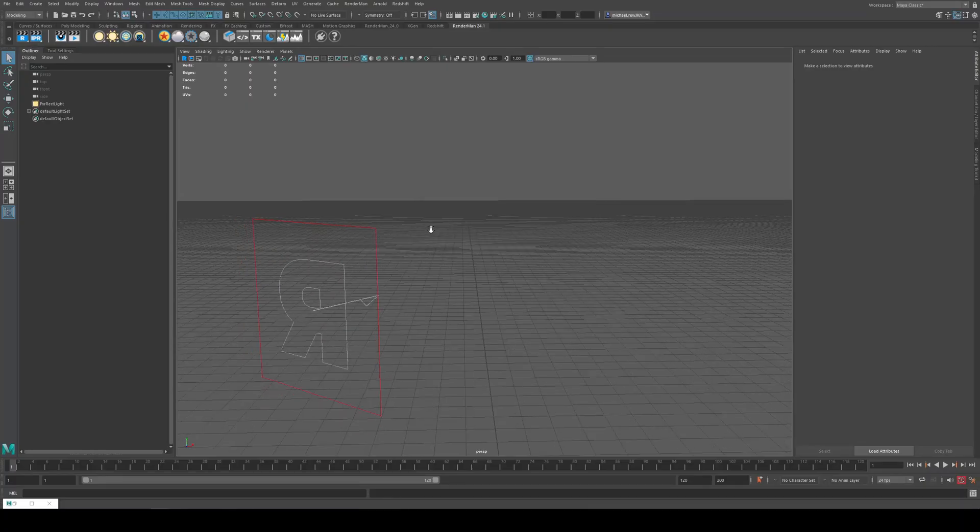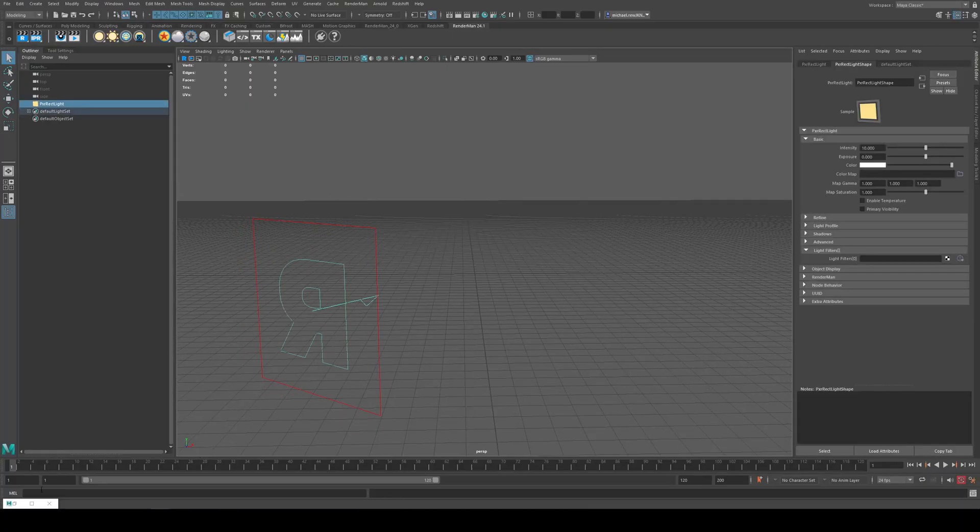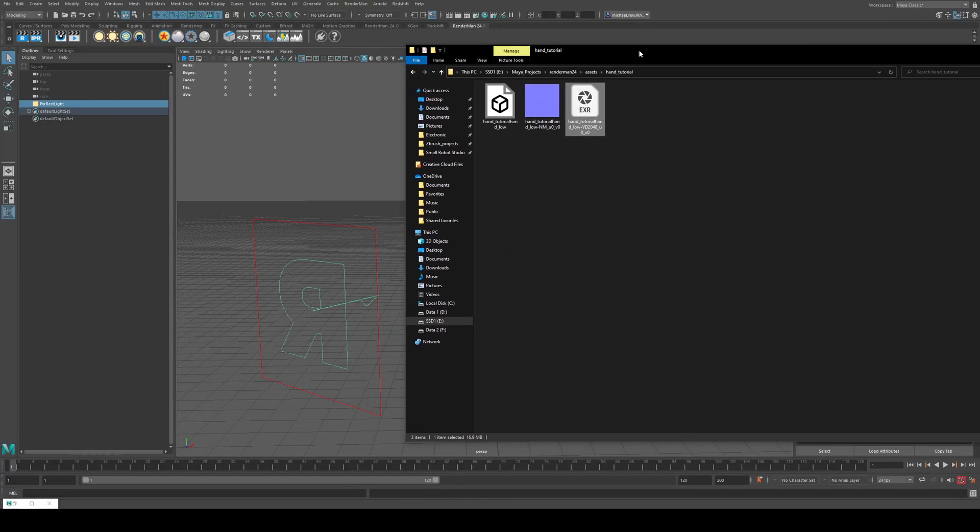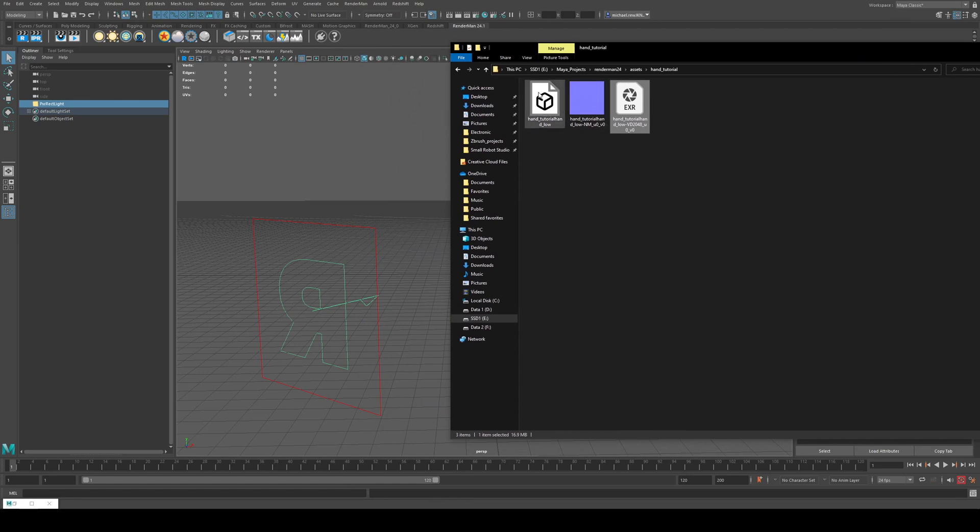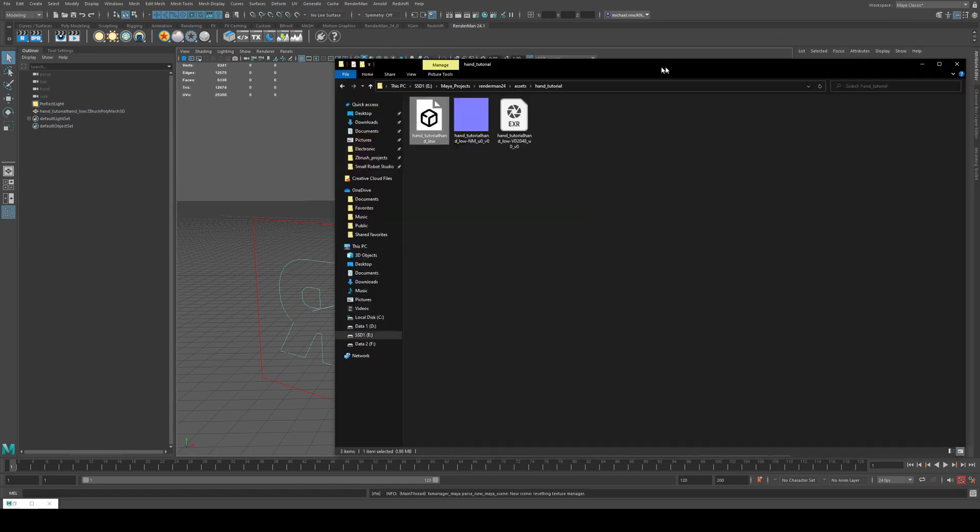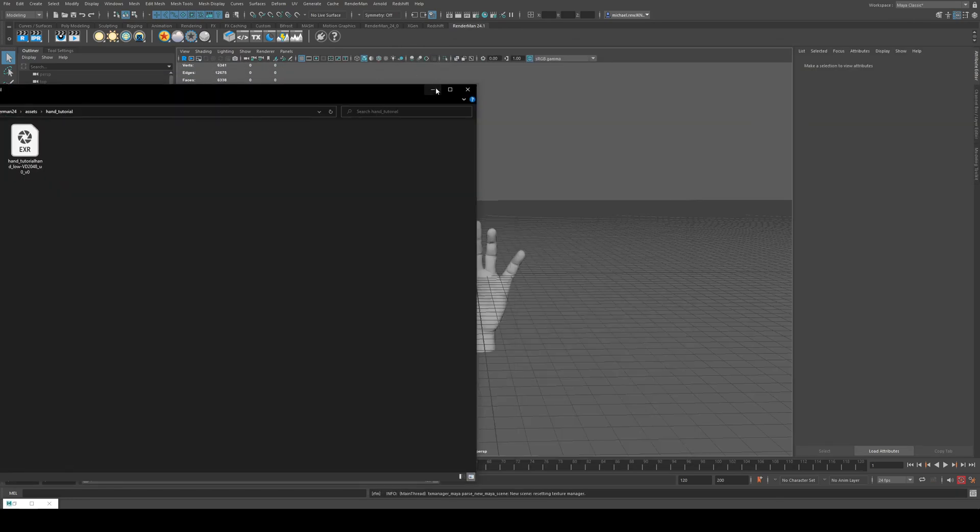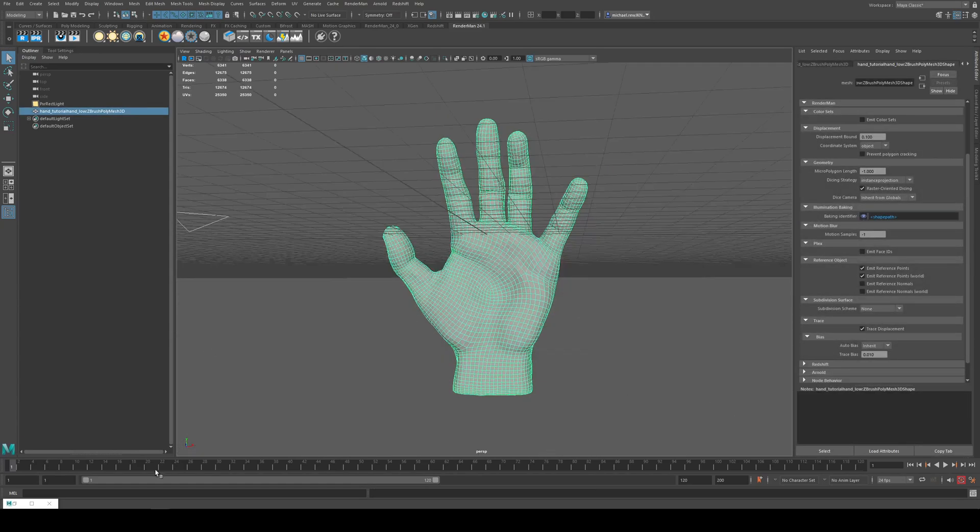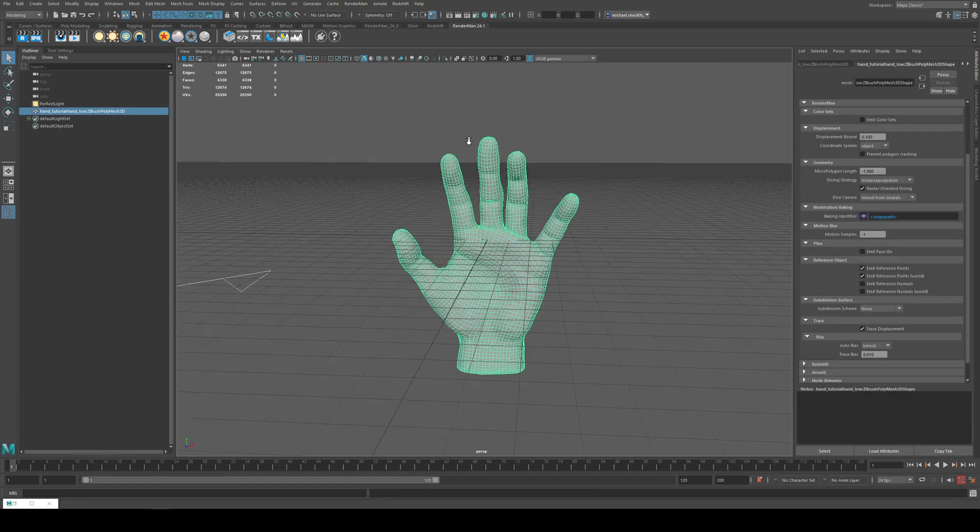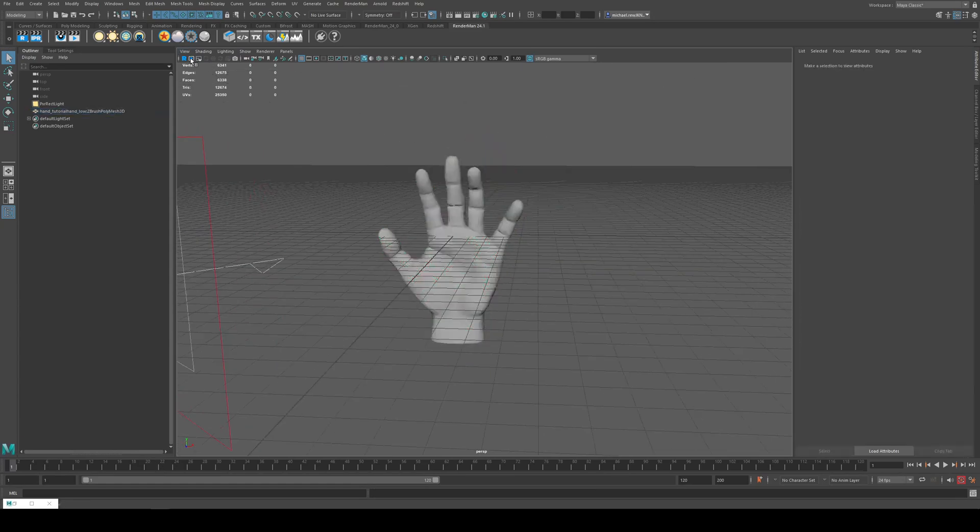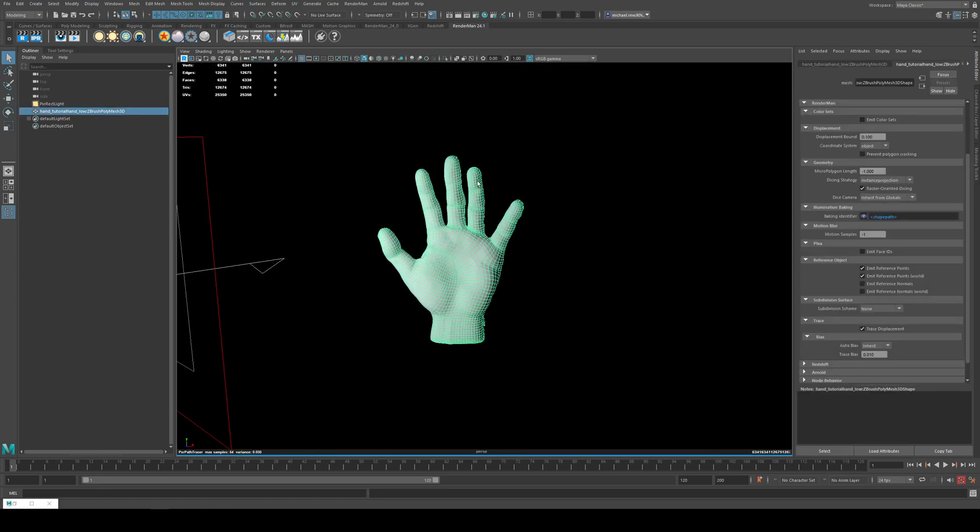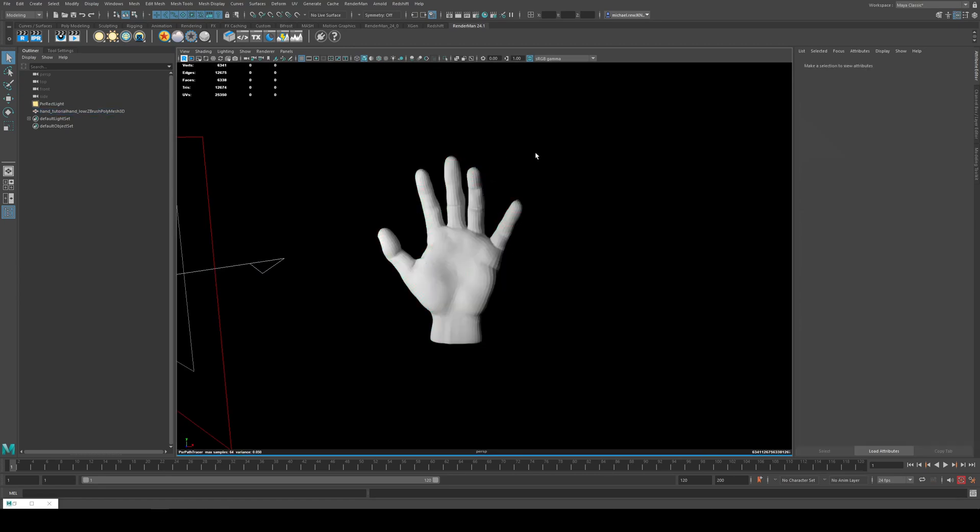So in Maya I've already created a scene with light and I've set my project, which you always need to do. I'm just going to select my model and drag it into the scene. And we get the hand as you can see. And if I render this, I'll just render in the viewport here. You'll see that the hand doesn't look very good.